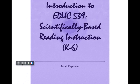Greetings and welcome to the Introduction to EDUC 539 Scientifically-Based Reading Instruction. This is for K-6 through the St. Mary's program.